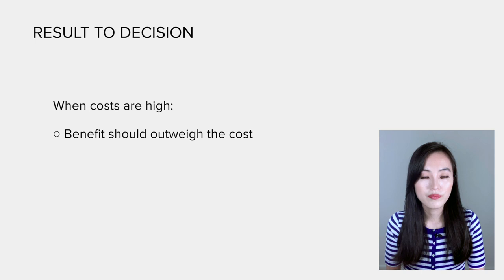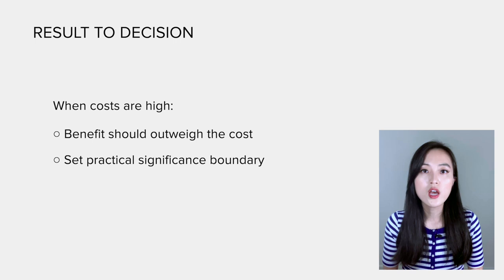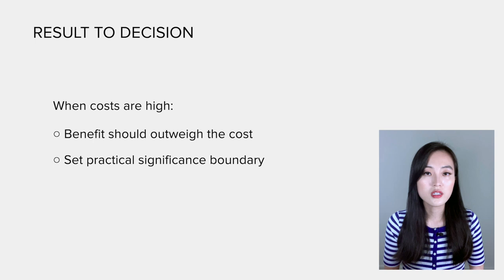In fact, that's why we typically set a practical significance boundary to reflect those costs, and we only launch a product if the result is practically significant.